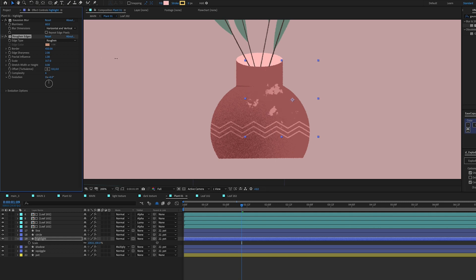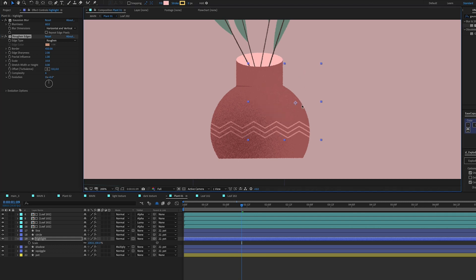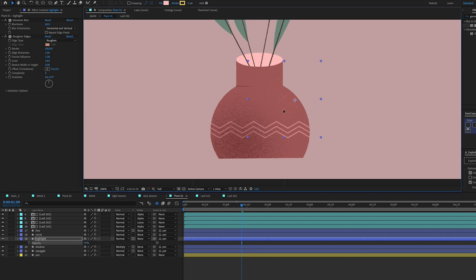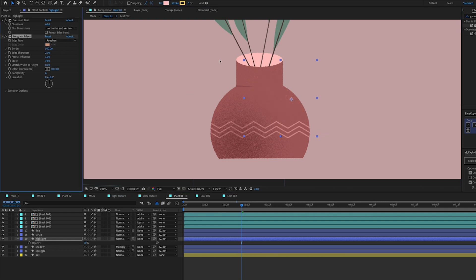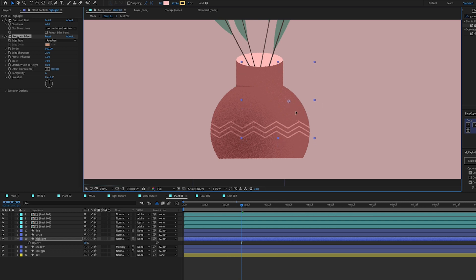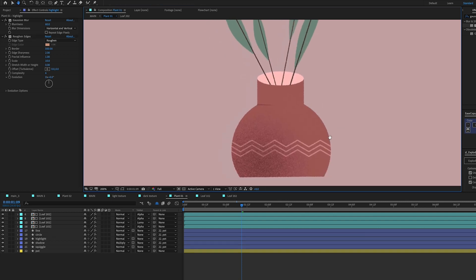There's a lot of trial and error at this stage. I'll turn the Border way up — trying 500 — and opacity to about 70. I just want a little bit of a highlight around this area. Looking good, so I'll go in and do the same thing to one of the leaves now.